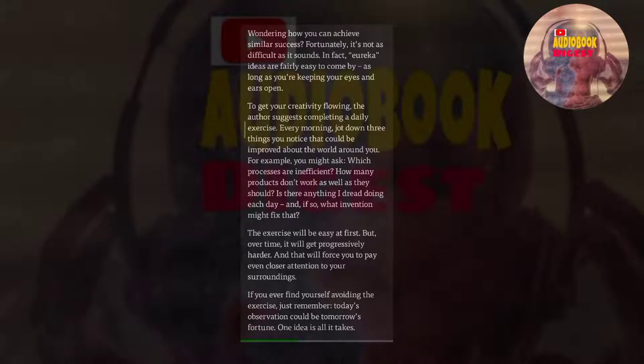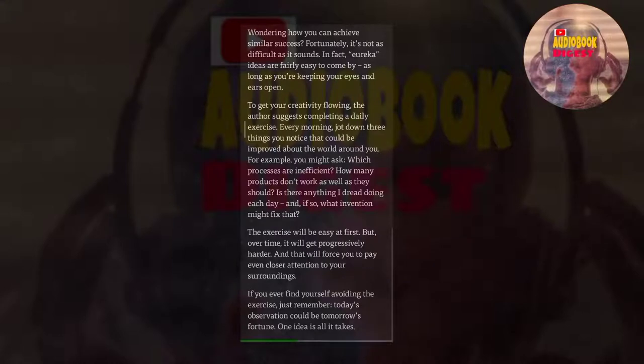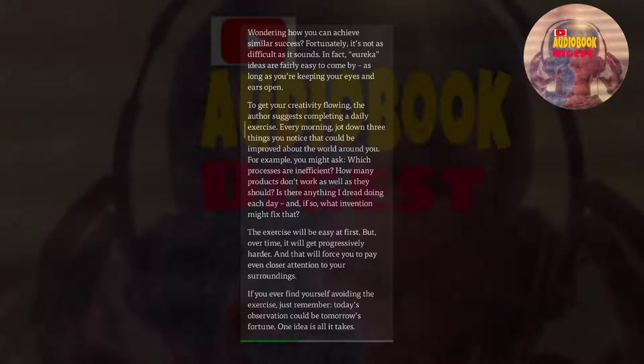The exercise will be easy at first, but over time it will get progressively harder. And that will force you to pay even closer attention to your surroundings. If you ever find yourself avoiding the exercise, just remember, today's observation could be tomorrow's fortune. One idea is all it takes.